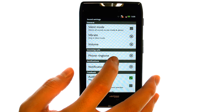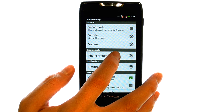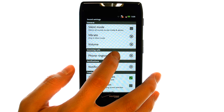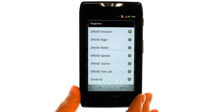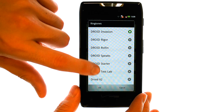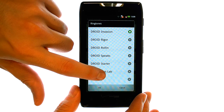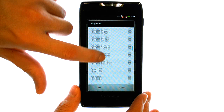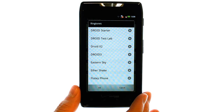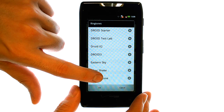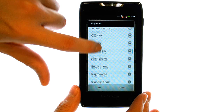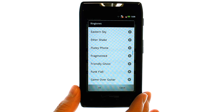Our phone ringtone option is here — select that, and a list of ringtones will appear that we can use for incoming calls. If we slide our finger from bottom to top, we can see all of the options for ringtones.